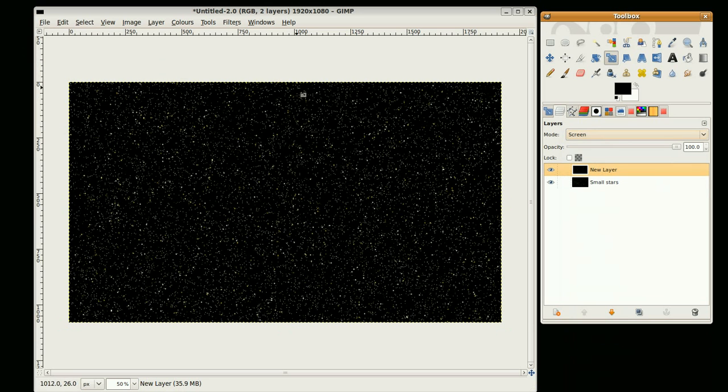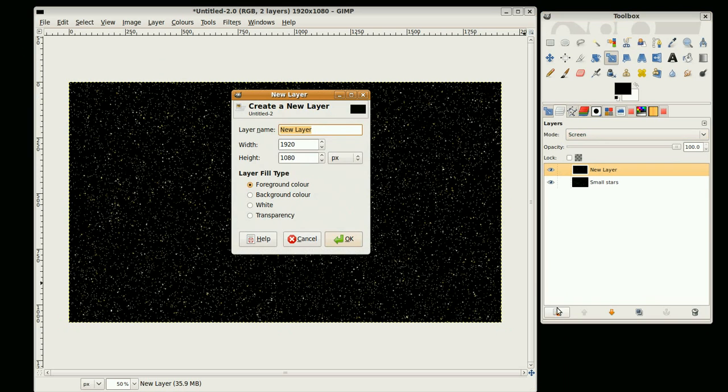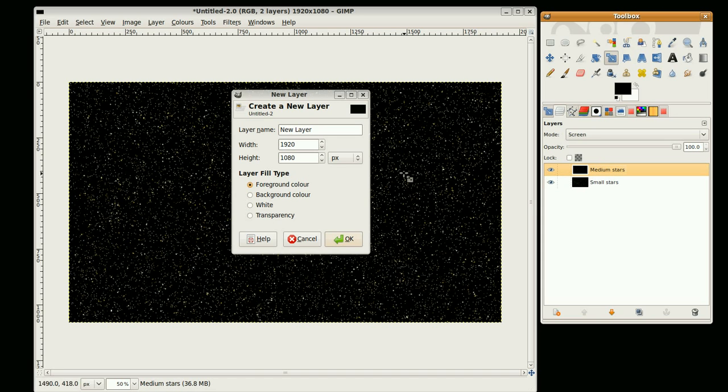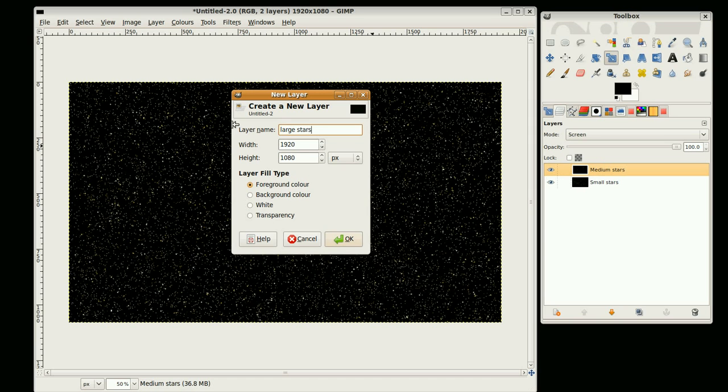We're just going to repeat this one more time. You can either click on the new layer button here. This one here is going to, just before I do that, I'll label this to medium stars. And this layer is going to be called Large Stars. And this is going to be one-eighth the size of my final image, so this is going to become 240 by 135.